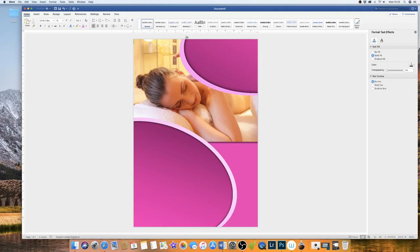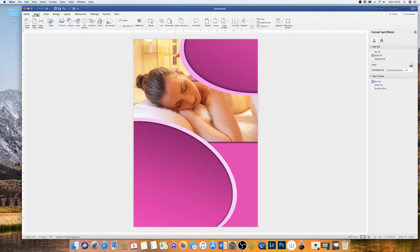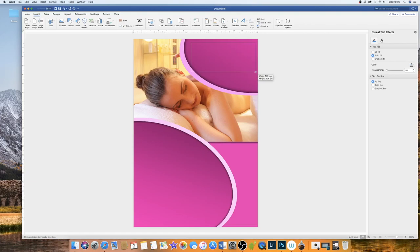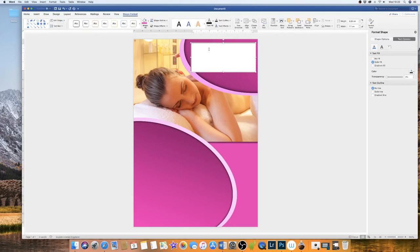Now what I'm going to do is insert some text and logo. So to insert text we go along to text box and draw text box. So if we just draw the text, don't worry too much about the size at the moment because we can adjust it. So I'm just going to type for a second.